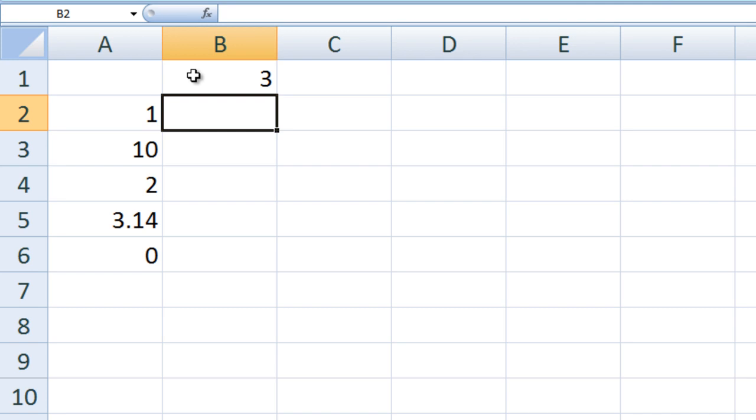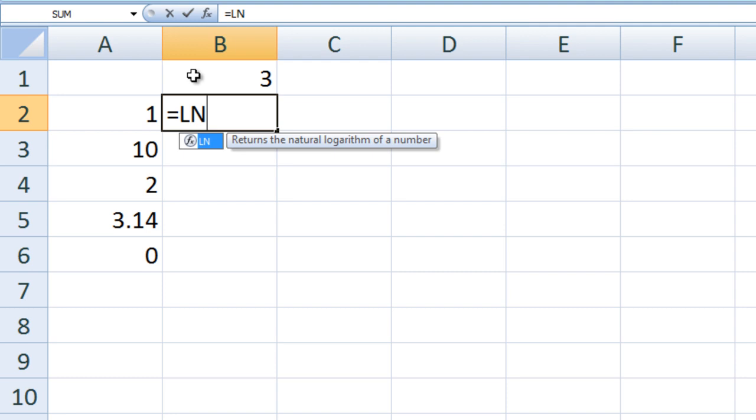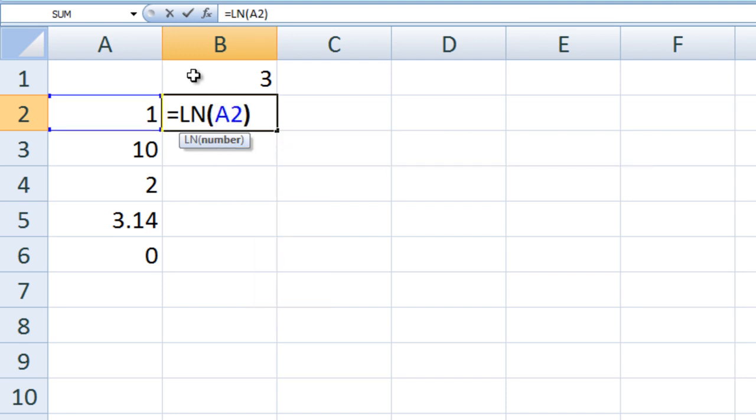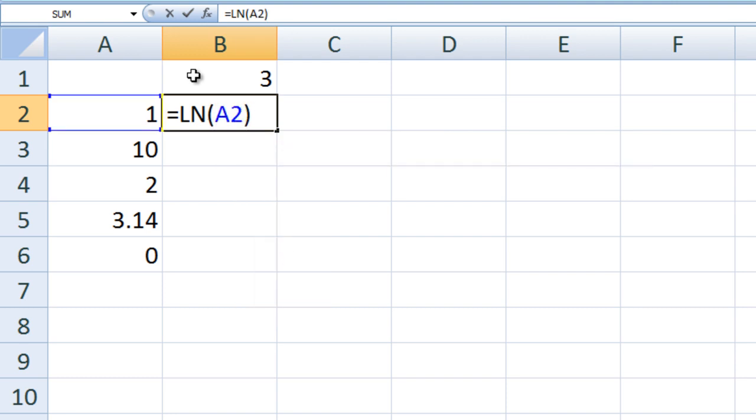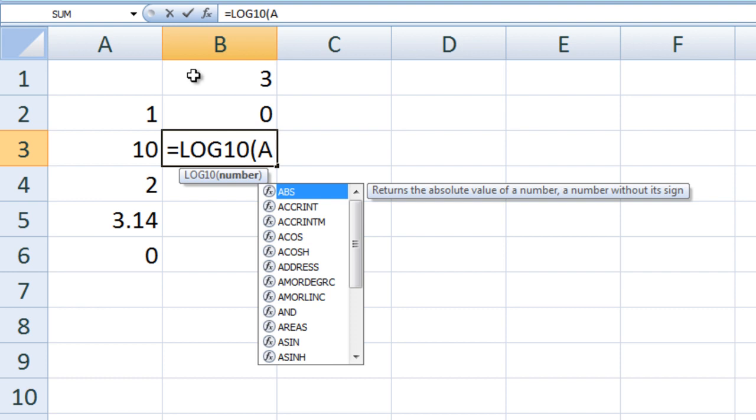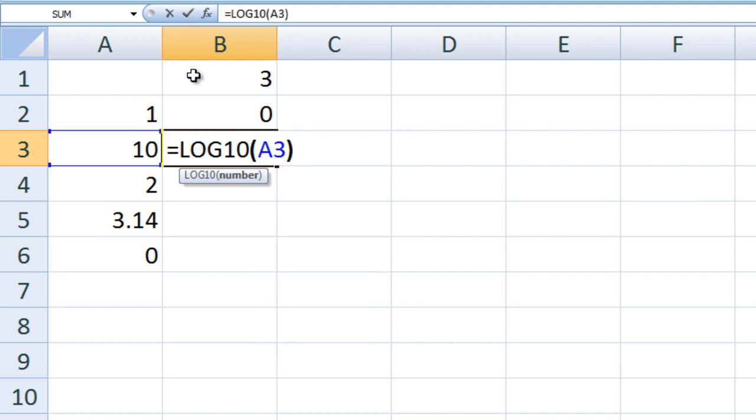The function name is not case sensitive and you can type the function name using any combination of upper and lowercase letters. In cell B2, we can calculate the natural logarithm of A2 by typing equals LN A2. In cell B3, we can calculate the base 10 logarithm of A3 by typing equals LOG10 A3.